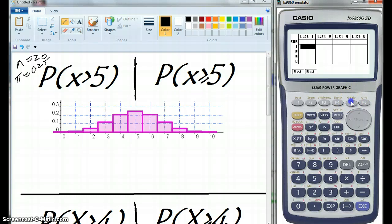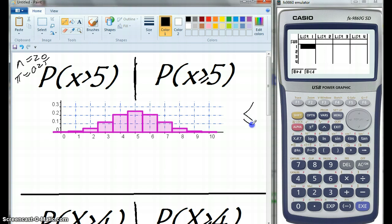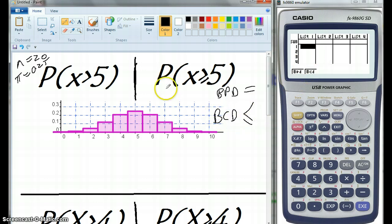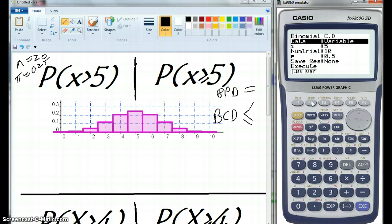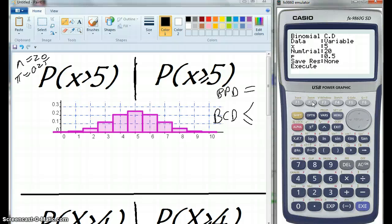What we're looking at here is binomial distribution. BPD stands for binomial probability distribution, which uses the equal sign. BCD is binomial cumulative distribution, which uses the less-than-or-equal-to sign. We're going to use BCD because we've got inequalities. For all of these, I want you to have the number of trials be 20, and the probability of a successful trial being 0.25.